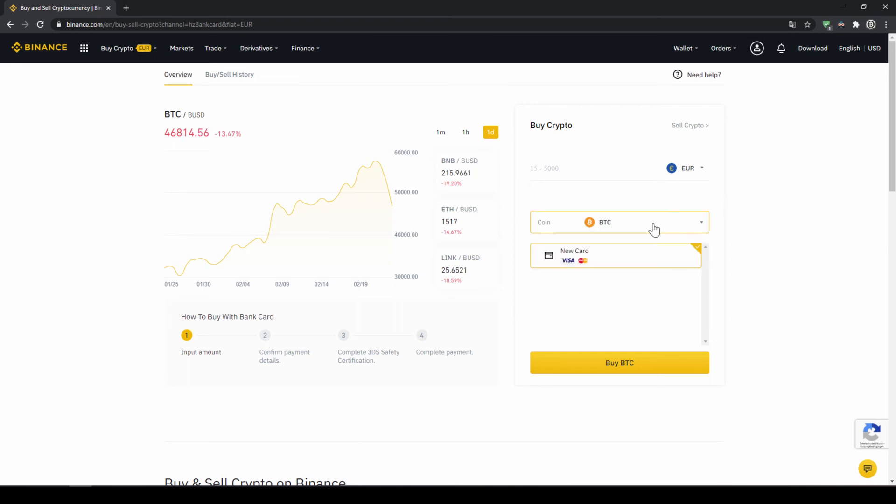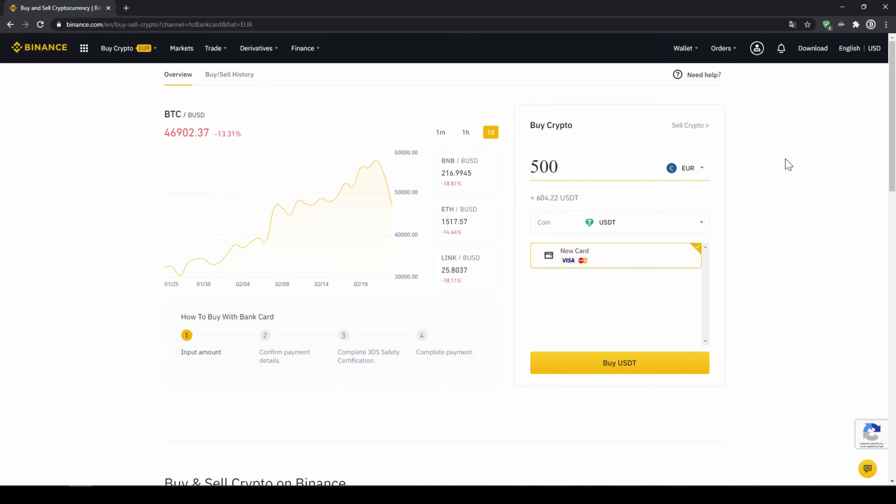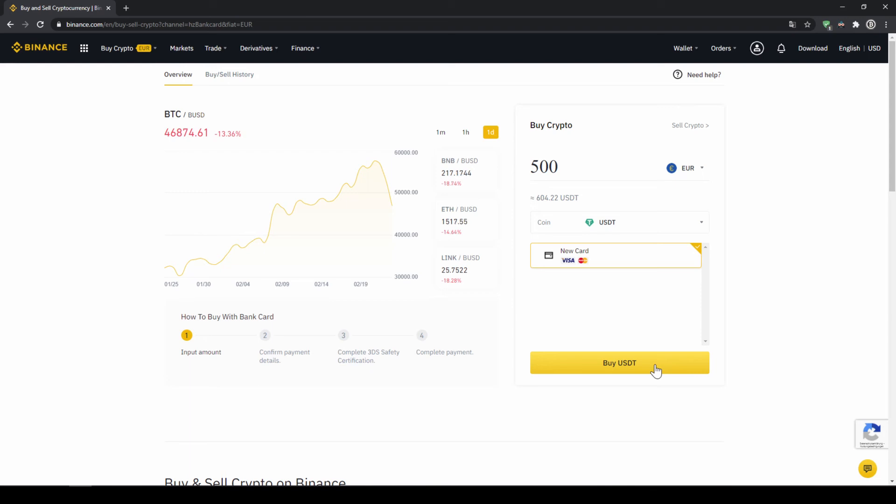And then you can select the coin. So we'll click on that and type in USDT again and select US dollar tether. Then we'll have to type in the amount we want to buy of US dollar tether. Let's say we want to buy 500 euros, which is around 604 US dollar tether. Then we can see we have to use our Visa or MasterCard. Then we will just click on buy USDT and then we'll have to enter our card information and confirm the purchase and it's all done.